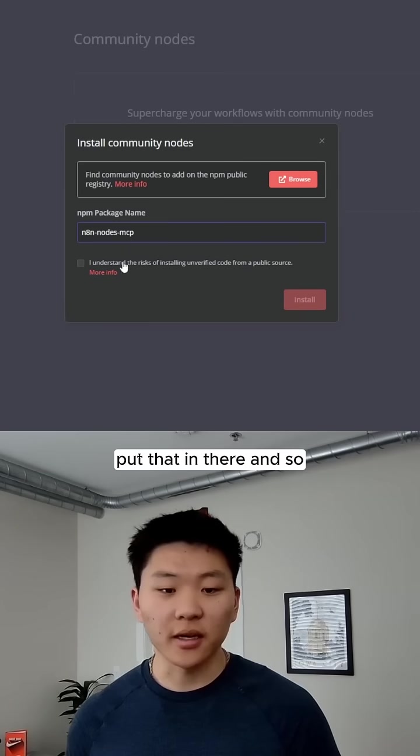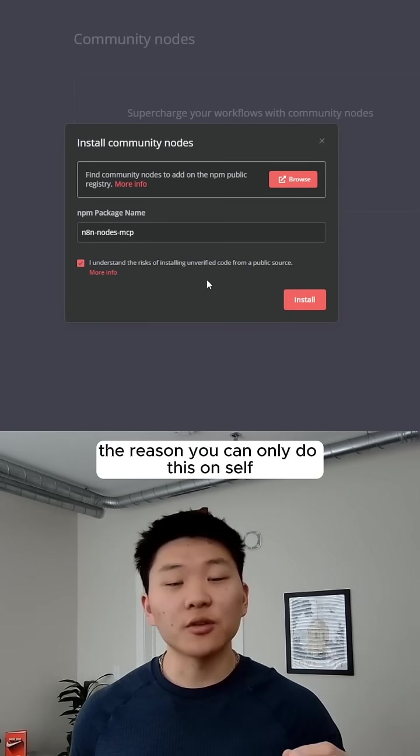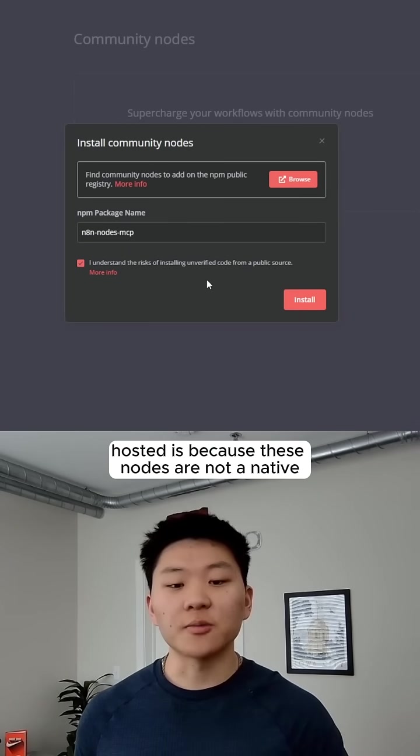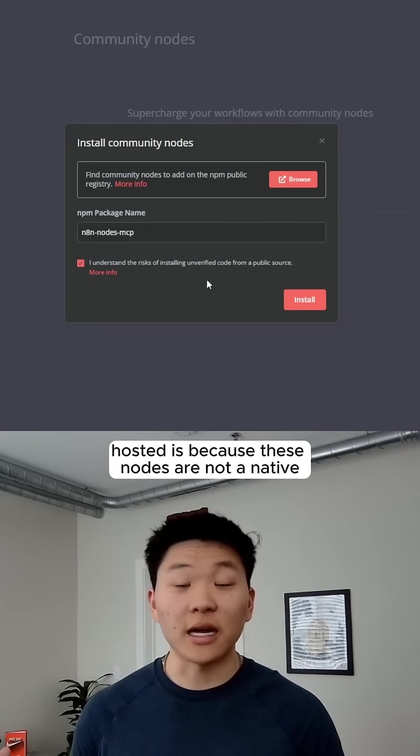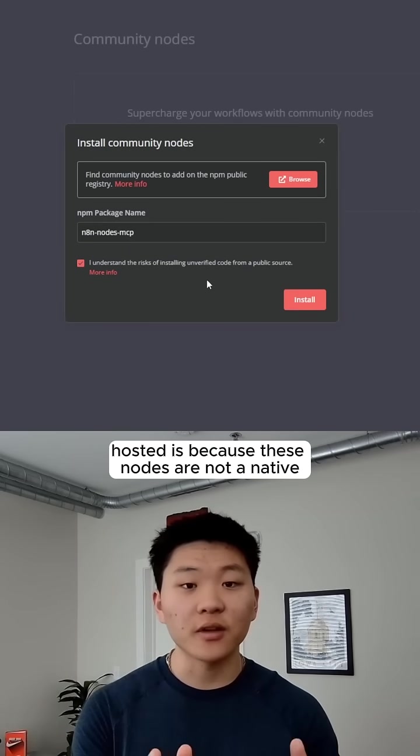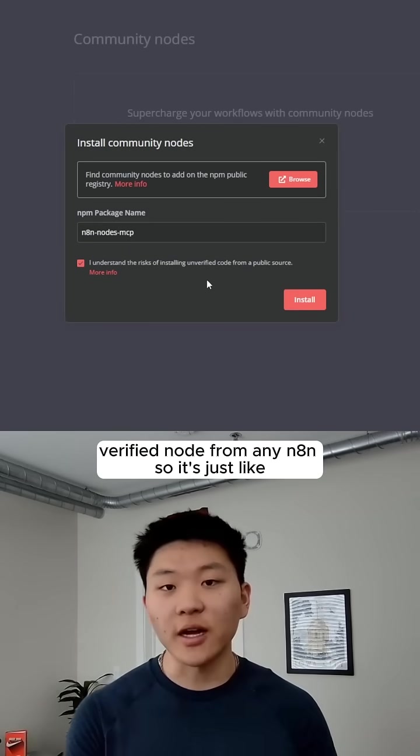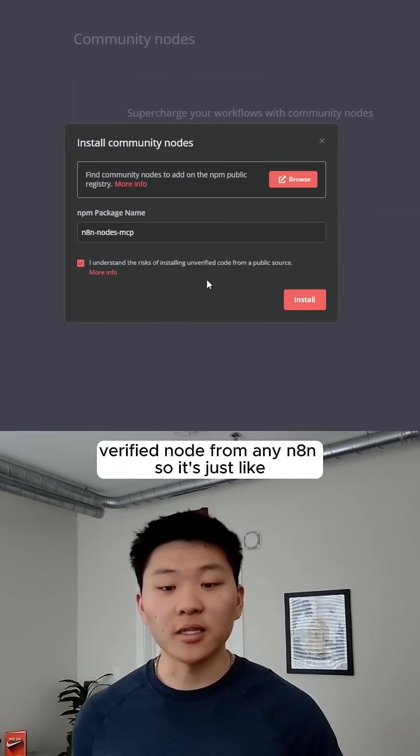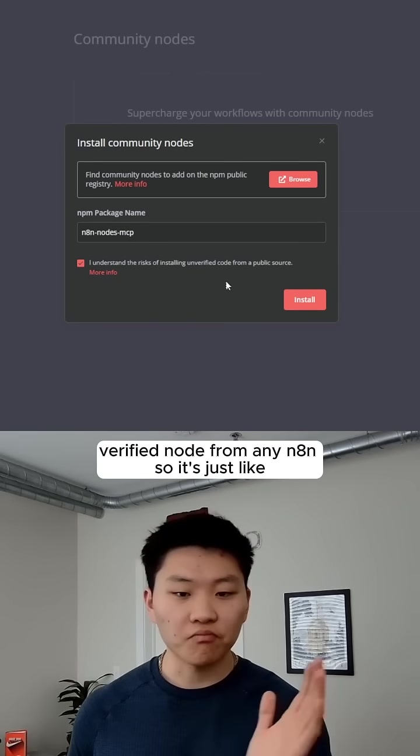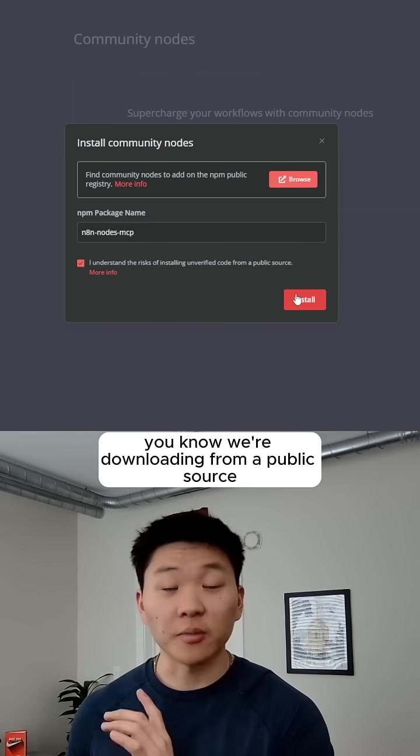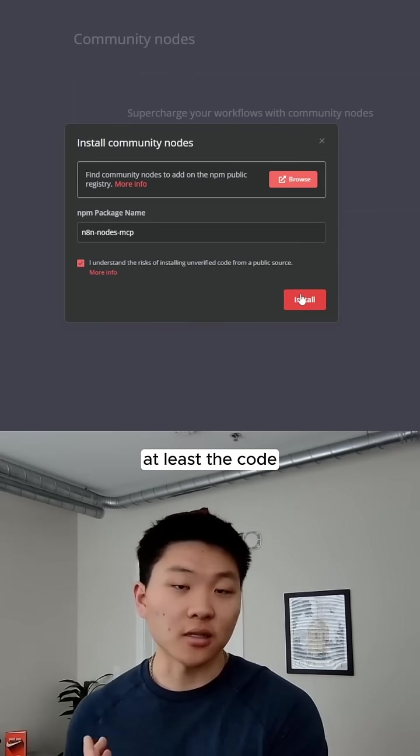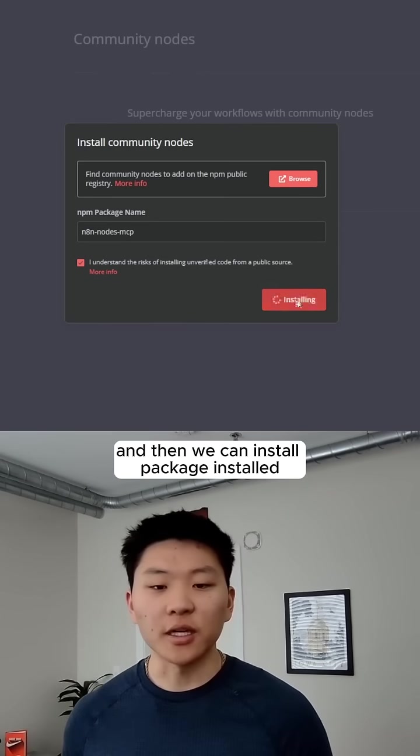Put that in there, and the reason you can only do this on self-hosted is because these nodes are not a native verified node from N8N, so it's like we're downloading it from a public source, at least the code, and then we hit Install.